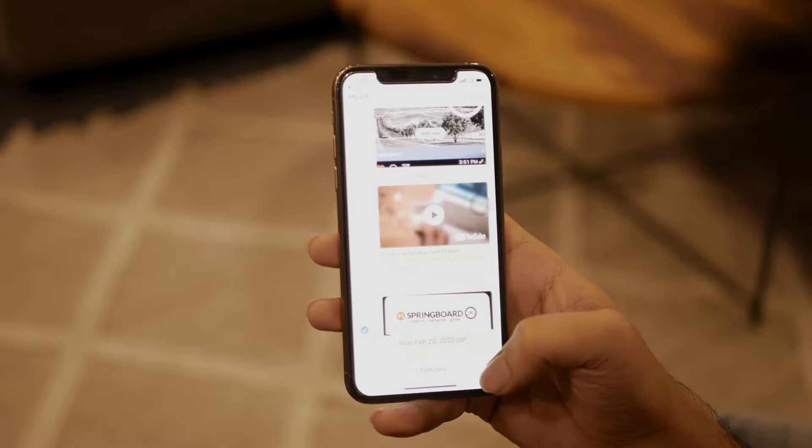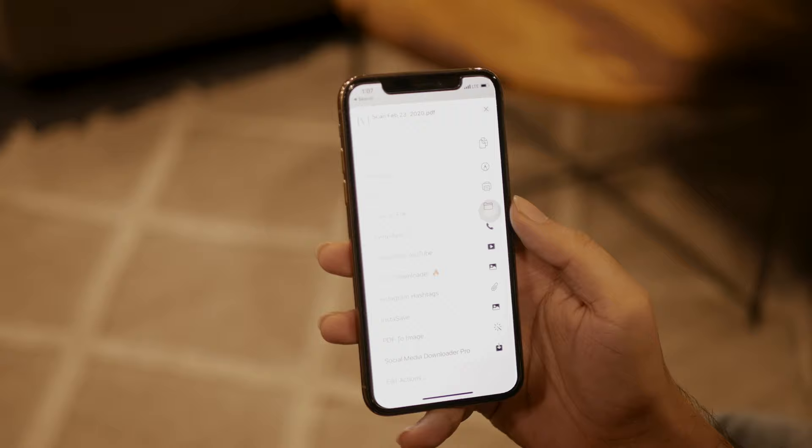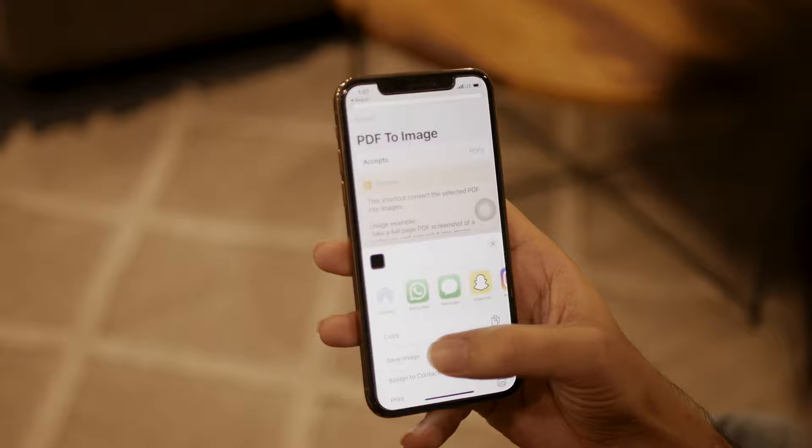All you need to do is select the PDF that you want to convert into an image. Once that is done, select the share option, scroll down, and select the shortcut 'PDF to Image'. Now select the option 'Save Image'.